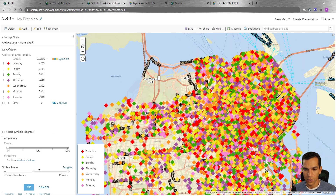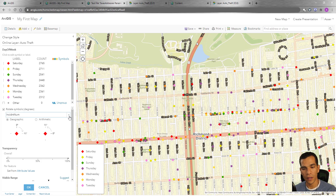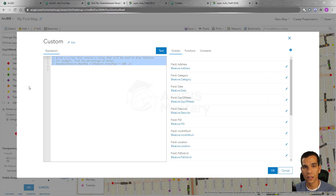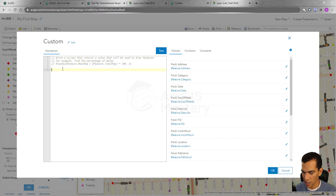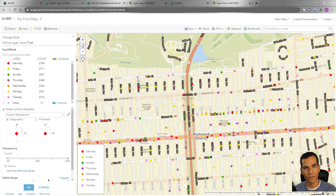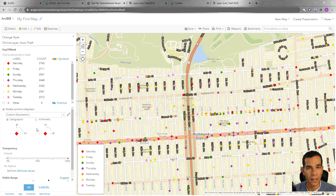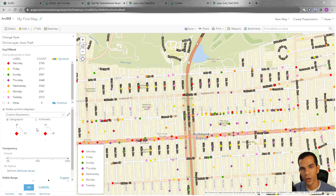After that you have the option to rotate your symbols. If we zoom in a little and enable the rotation, you can choose a field to use as the rotation value, or you can enter your own value. For now, I'll set the rotation to 25 degrees — enter 25, say OK — and you will see that the symbols have shifted and rotated 25 degrees. For example, if you have GPS tracking data for vehicles with a heading value, you can use that field as the rotation attribute.